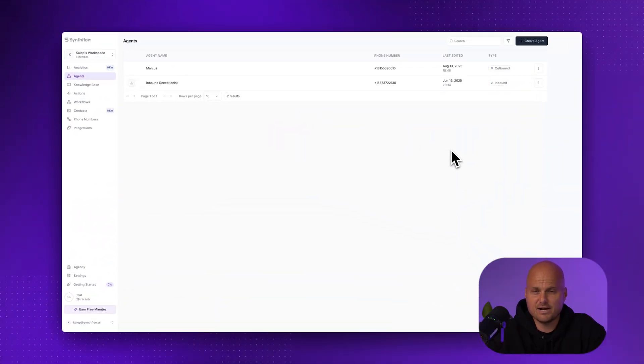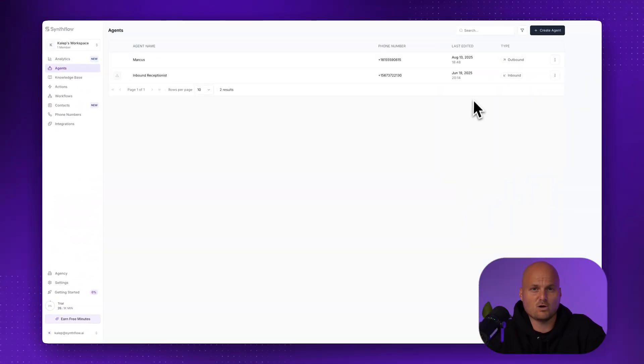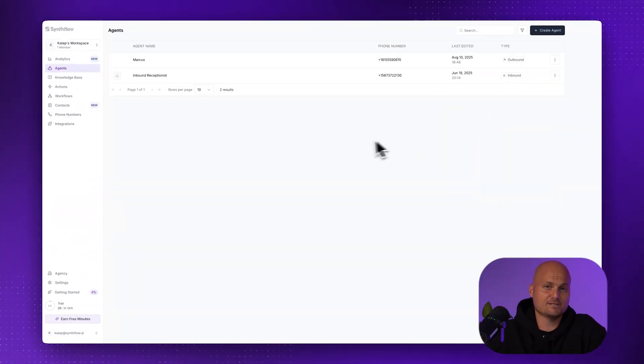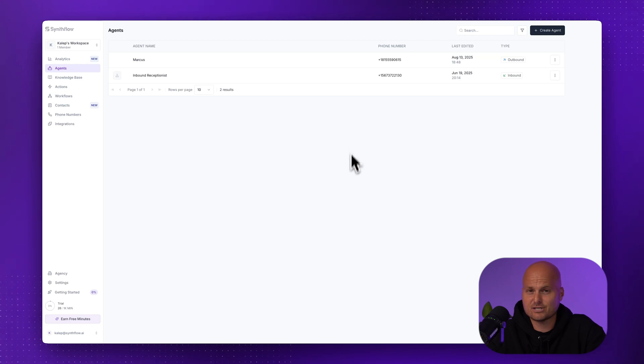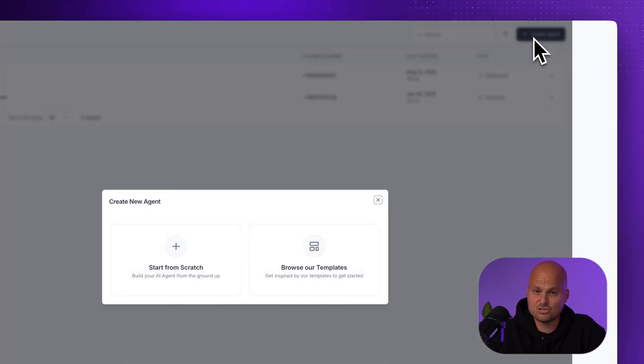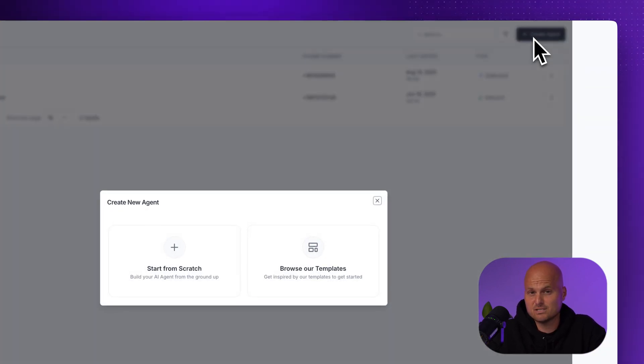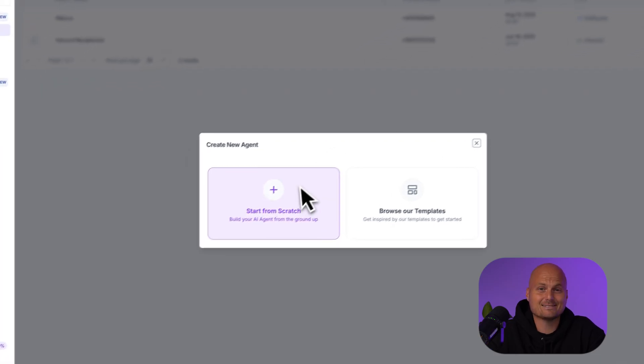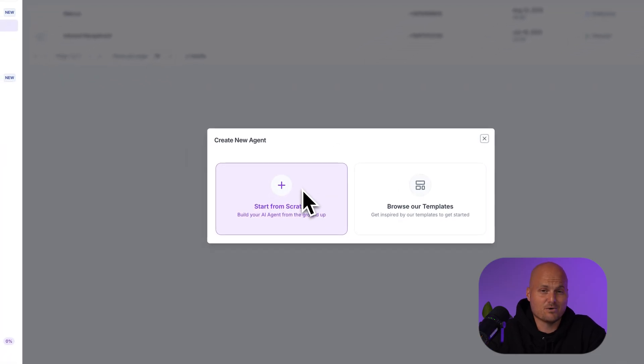Step one, creating your agent. We're in the Synthflow dashboard. At the top right, click create agent. You'll see two options, build from scratch or use a template. We're going with the template because that's what saves you hours of setup time.